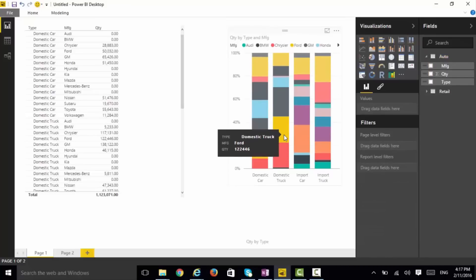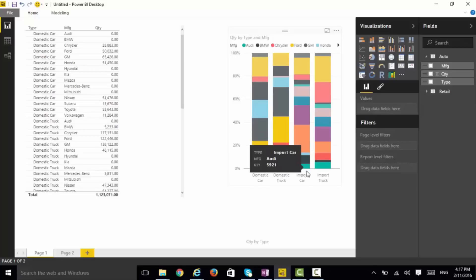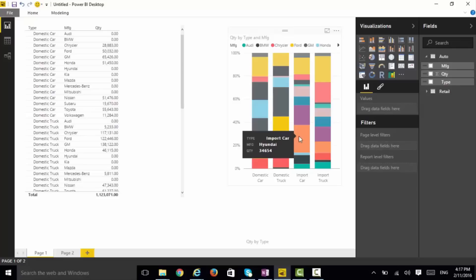I can see, for example, that in domestic trucks, Ford is dominating versus perhaps in imported cars where Hyundai is dominating. I can see within a category what is the best distribution.